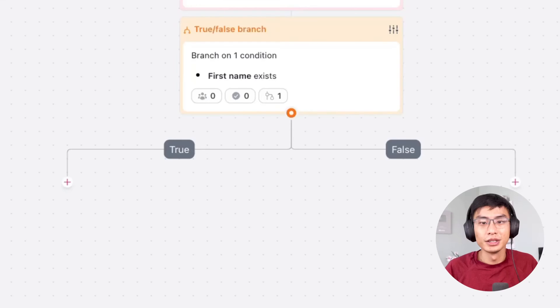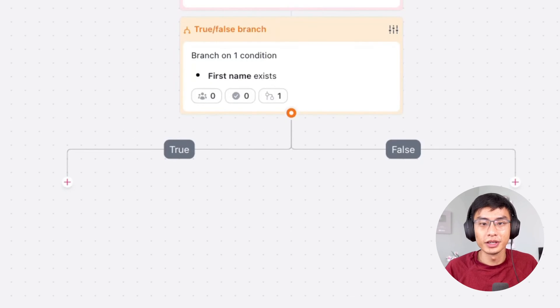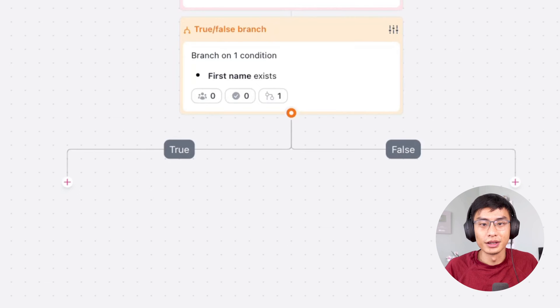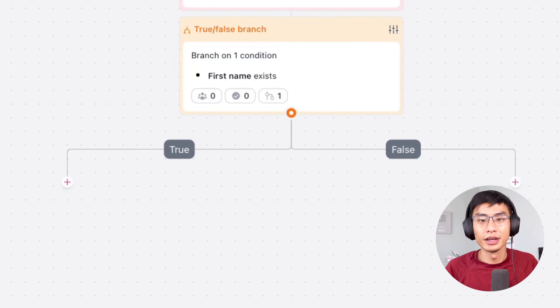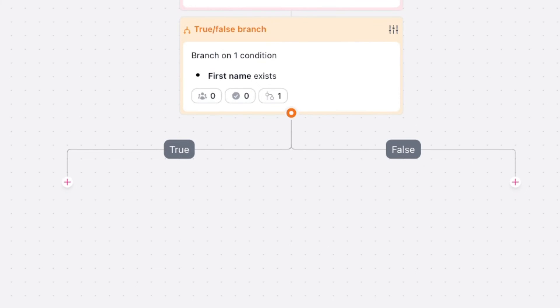Now you see a true and false branch. If it's true, that means the new subscriber already filled out the survey, in which case you don't have to do anything. But if it's false, that means they haven't filled out the survey and that you're going to send them a follow-up email.